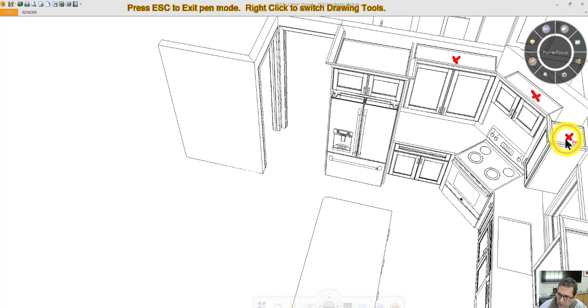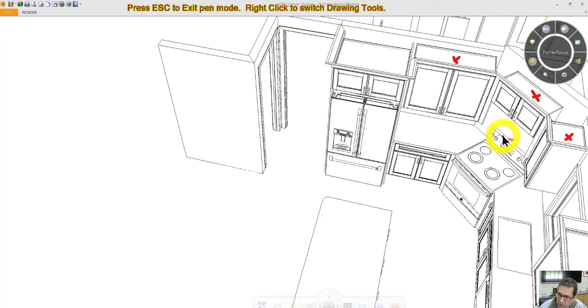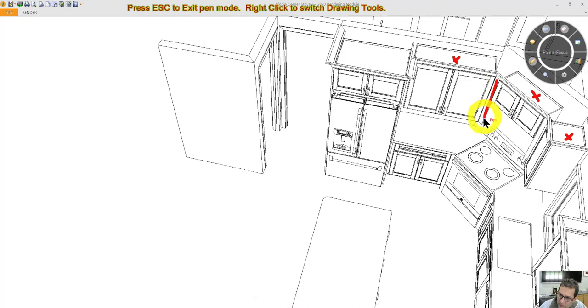This one will be 15 inches deep. I can do the 15 inch deep cabinet because of the kitty corner stove, in order to meet this filler right here.